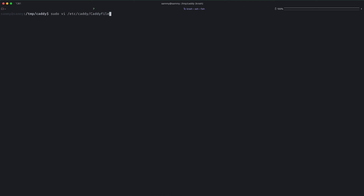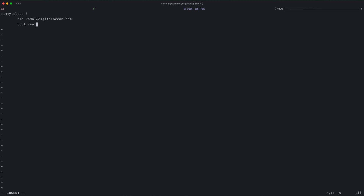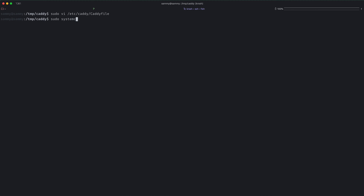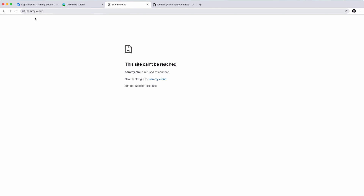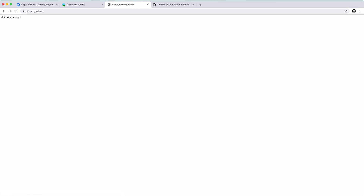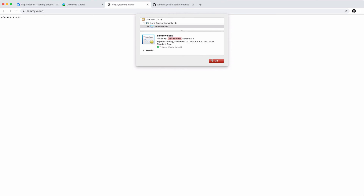Let's go ahead and configure caddy now. So we'll create the config file and enter my domain. For Let's Encrypt integration, I need to give it my email address: TLS and my email address. For now we'll set the root to /var/www. We can start caddy now. If we look at the status, you can see it's already requesting the certificate from Let's Encrypt. If I now go to my browser and browse to sami.cloud, I get a 404 not found because I don't have anything in the /var/www directory. But we already have an SSL certificate, and it says issued by Let's Encrypt Authority. That's awesome.